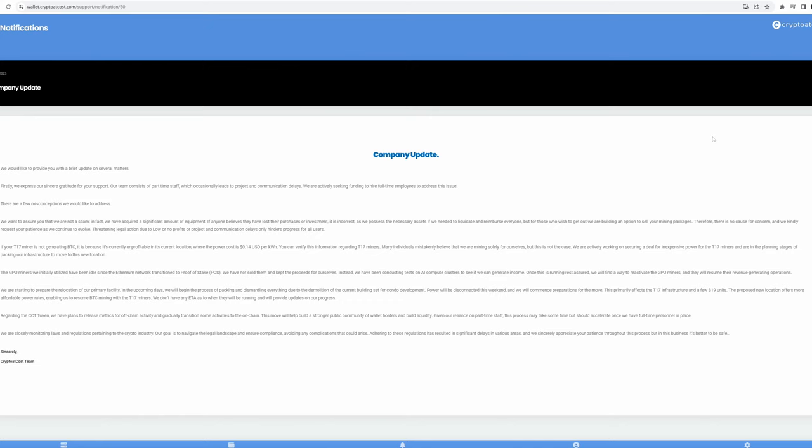Threatening legal action due to low or no profits or project and communication delays only hinders progress for all users. Well, no, because the reason people threaten legal action is because they don't like feeling like they've been ripped off. And it's hard oftentimes not to feel like you're being ripped off or scammed by crypto at cost. Quite frankly, depending on how things proceed in the near couple of months, I personally will probably start to invest a lot of time into seeing if I can convince a legal team to pursue filing a class action lawsuit.